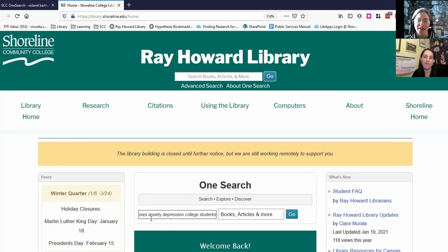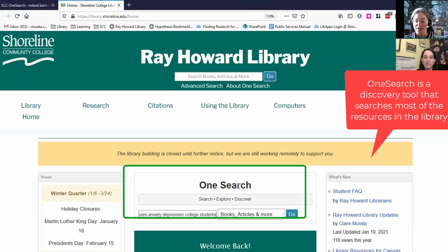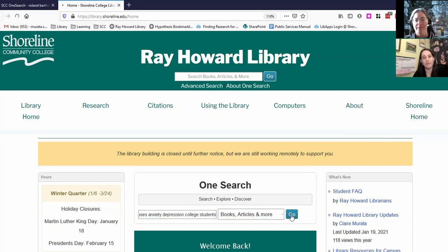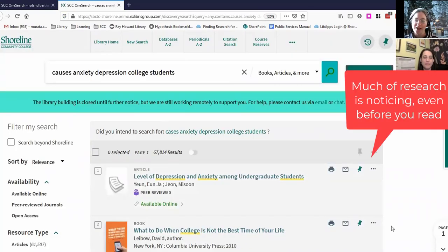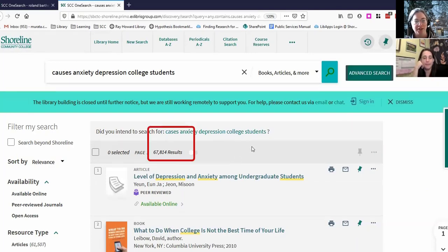So what I put in was: causes, anxiety, depression, college students in the OneSearch search box. OneSearch is our discovery tool that searches most of the resources in the library. So let's just talk about what we notice in this search. One of the things I notice is that there's almost 68,000 results.